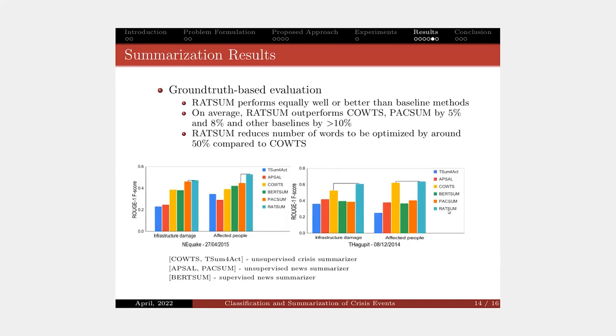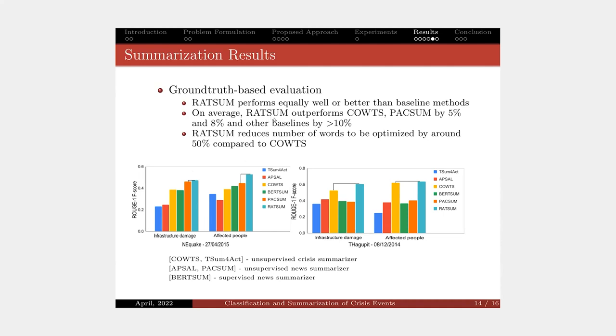For summarization, we show results for two class labels here, but we observed similar patterns for the other class labels. We can see that our model outperforms all the baseline methods on average. Our RASA model outperforms COWTS and TextRank by 5% and 8% and other baselines by more than 10%.